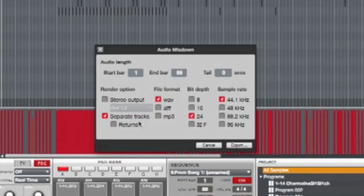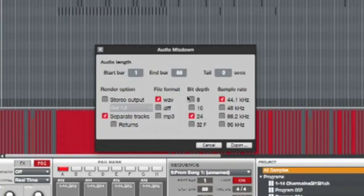File format: wave, of course. Bit depth: I'm gonna go with 24. Sample rate 44.1, and I'll leave the tail end on 0.